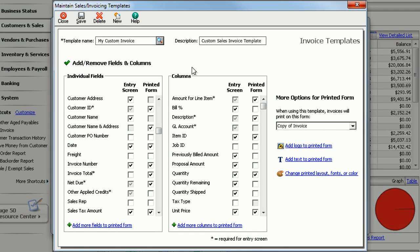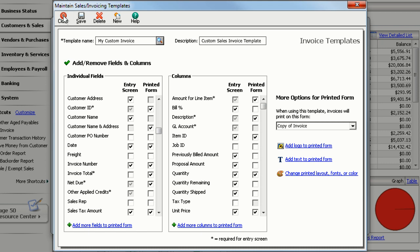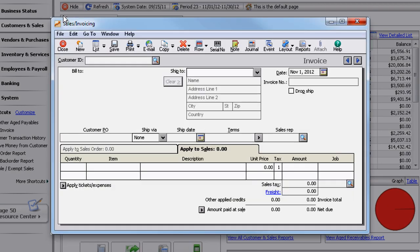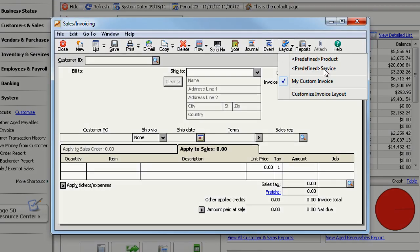When you have a template set up the way you want, click Save and close the window. Now whenever you open this transaction screen, it will use your custom layout and you'll only see the fields that you need.